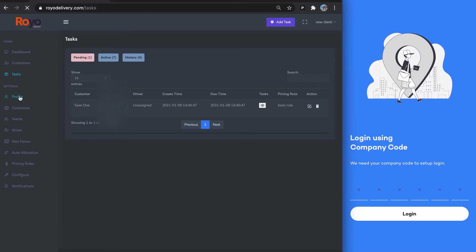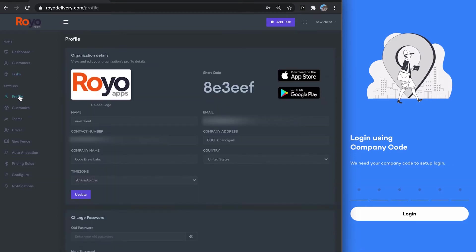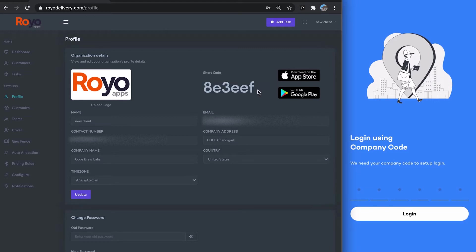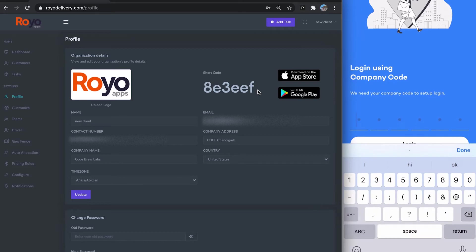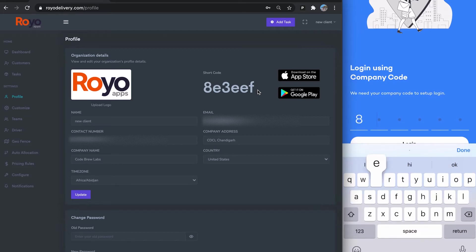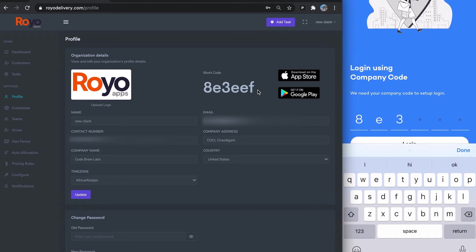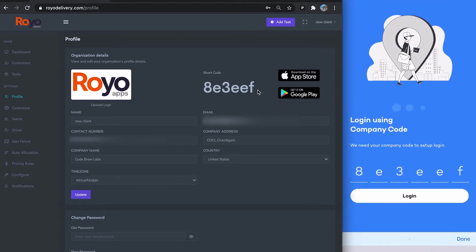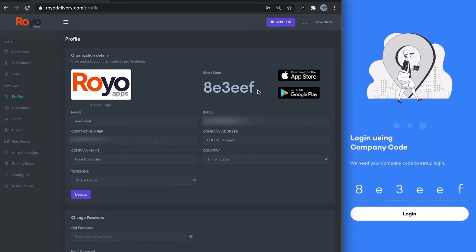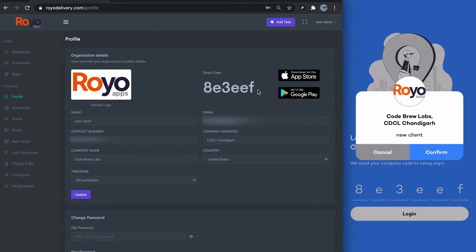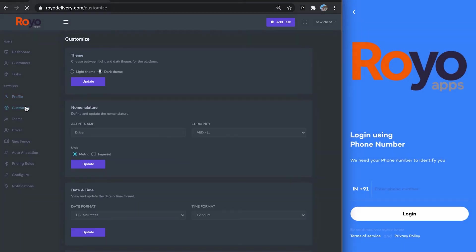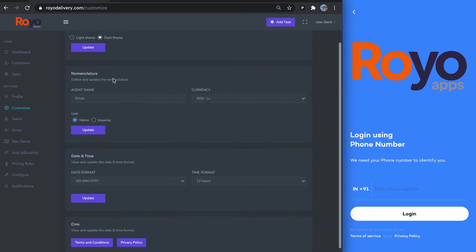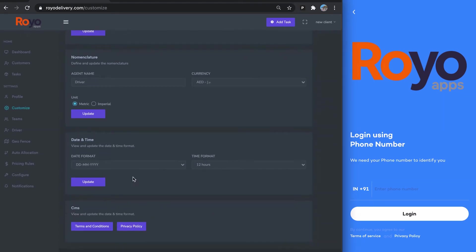Starting from the settings, here we have the driver platform profile, and this is the company shortcode which you will need for logging in to the driver app. This is something you have to enter first. I confirm it, and then we have customized here. You can customize the basic settings of the platform, currencies, and date formats.